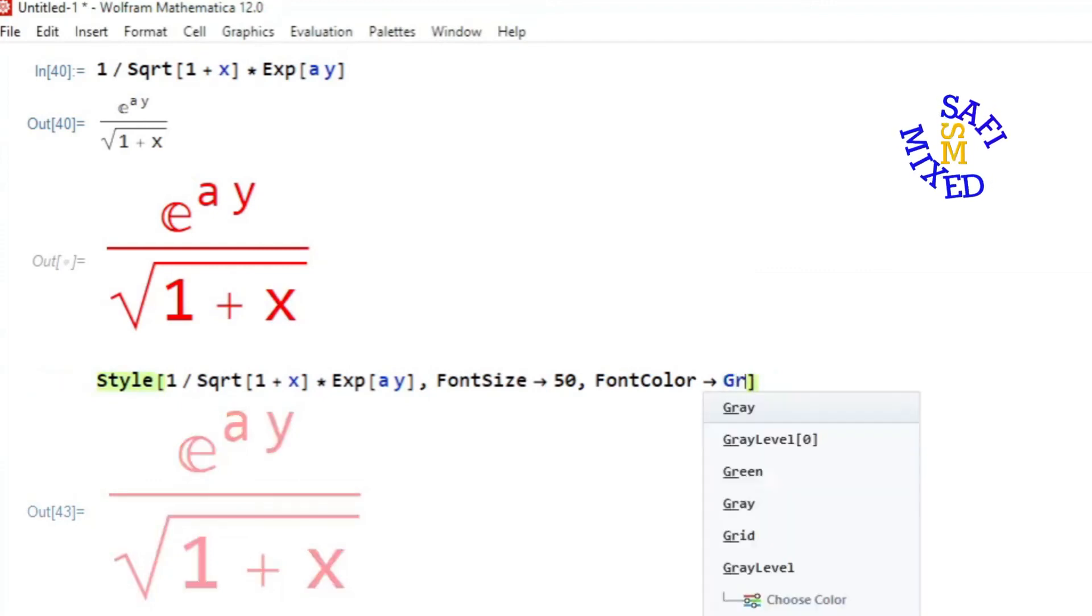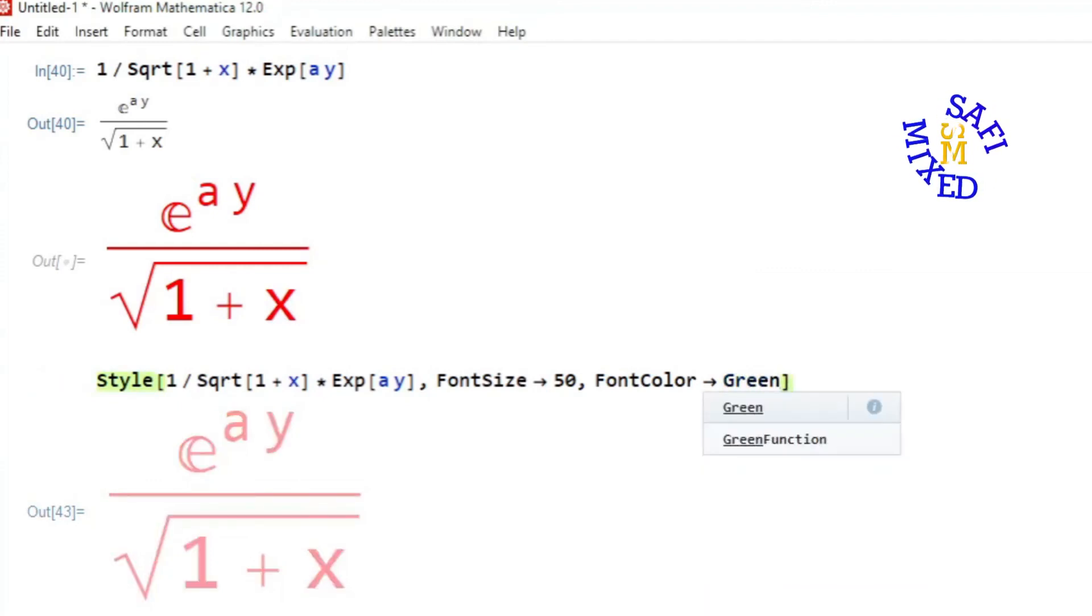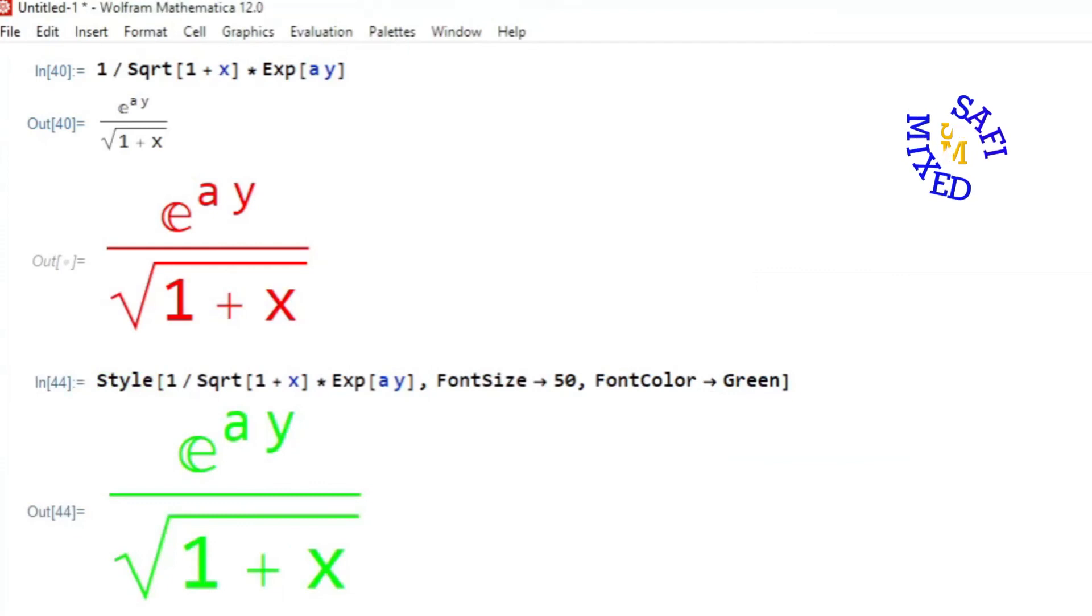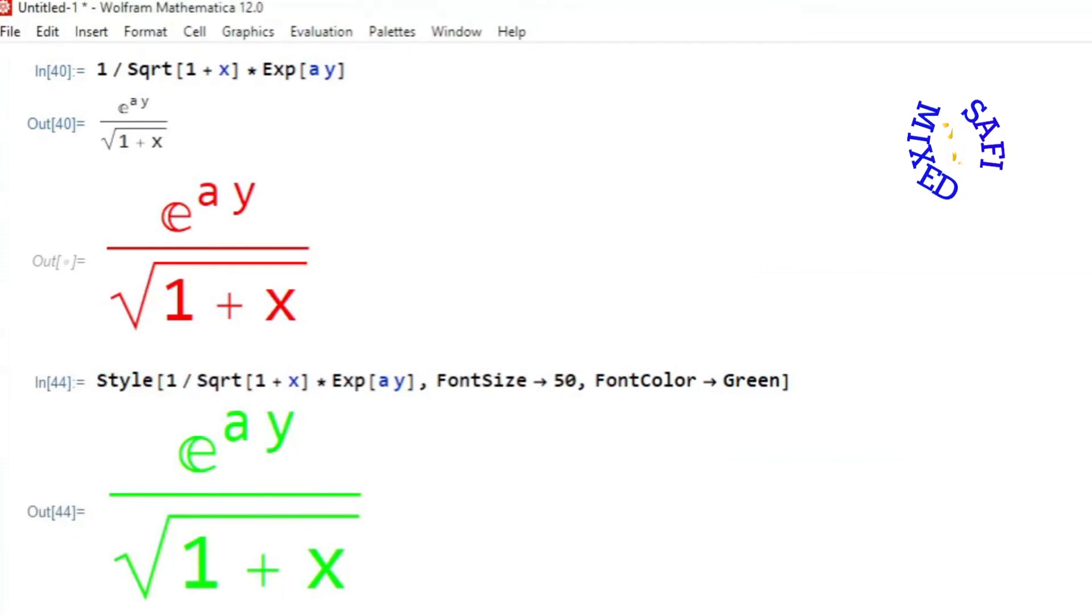any desired color. For example, I can change this to green. This way you can change the color and size of the output in Mathematica.